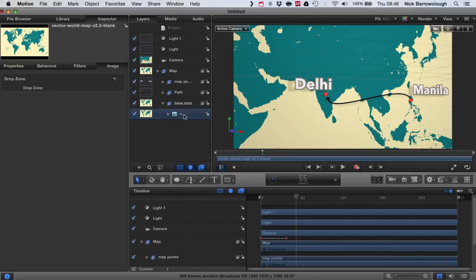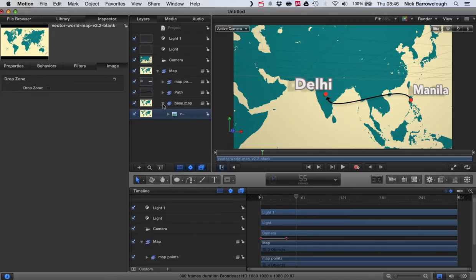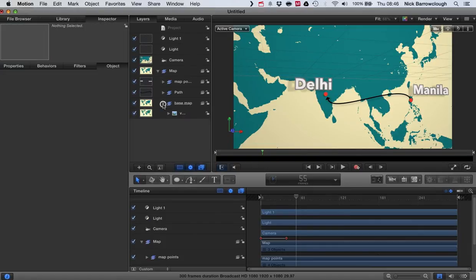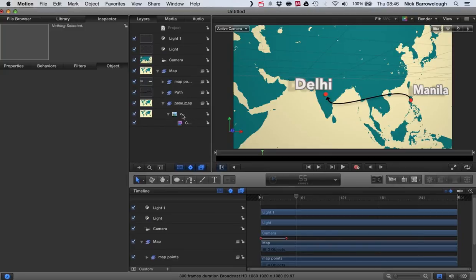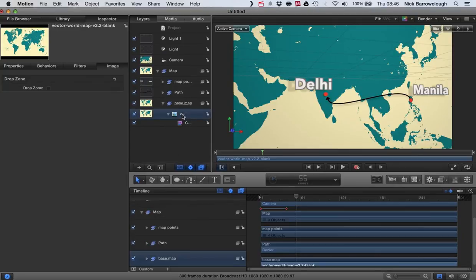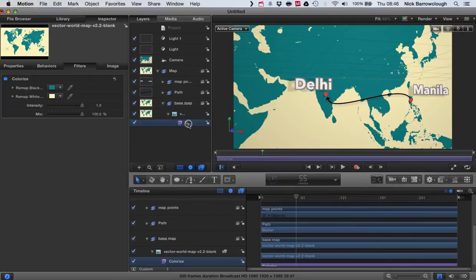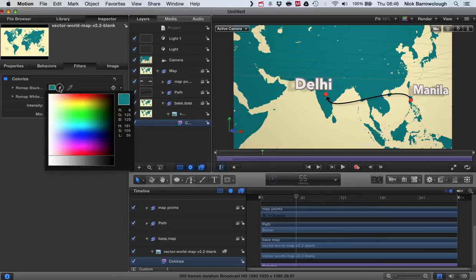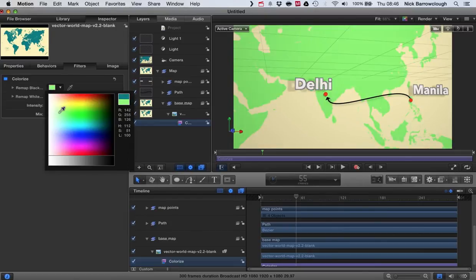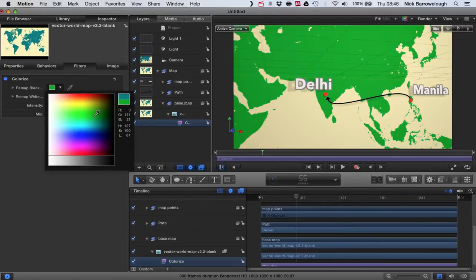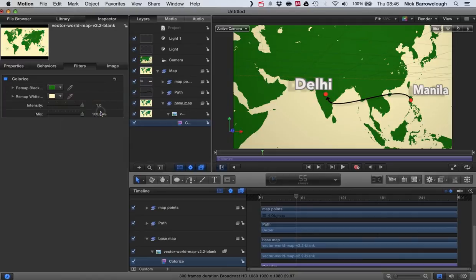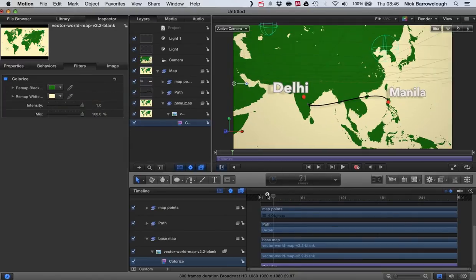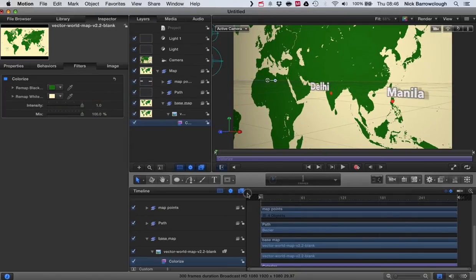One final thing. You may want to edit the colors. So in our base map here, if you open up the map, we've got a color correction filter. You can choose the color you want here. So you can just customize it to fit whatever style you want. So you can edit the colors there.